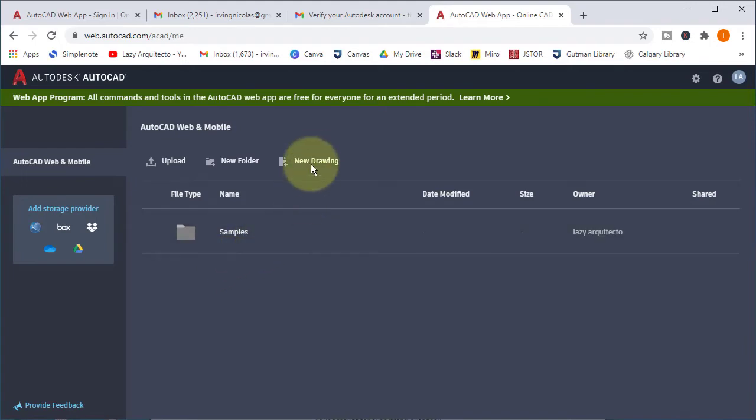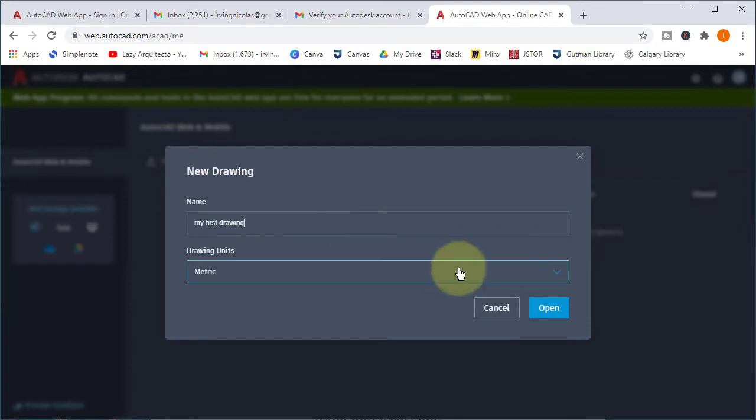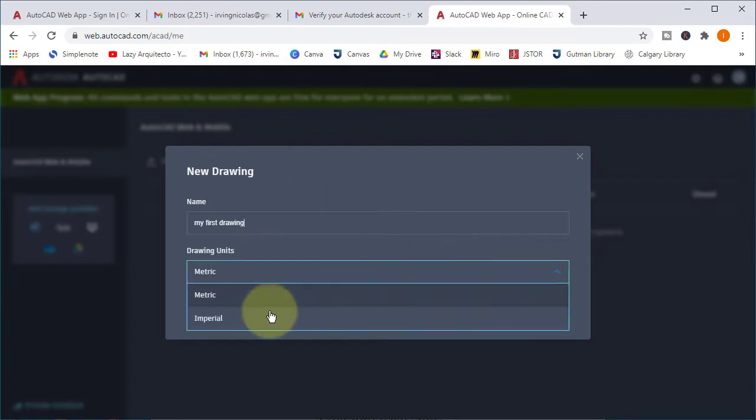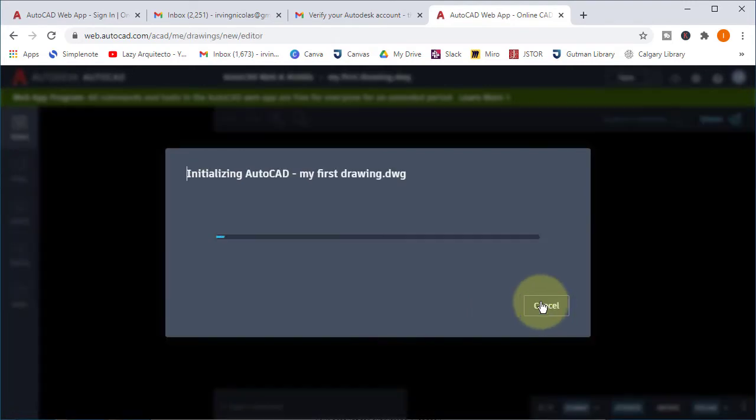So the first thing that you'll do here is create a new drawing and you can name your drawing as you wish and pick your drawing units. As you can see, we are ready to draw in AutoCAD.